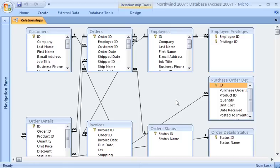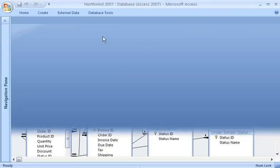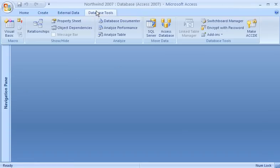There are other ways to see how tables and other database objects work together. This can be very important when I need to make a change to the structure of my database, and even more important if someone else does it for me. One way to get a look at how the objects in a database work together is by using the Database Documenter.